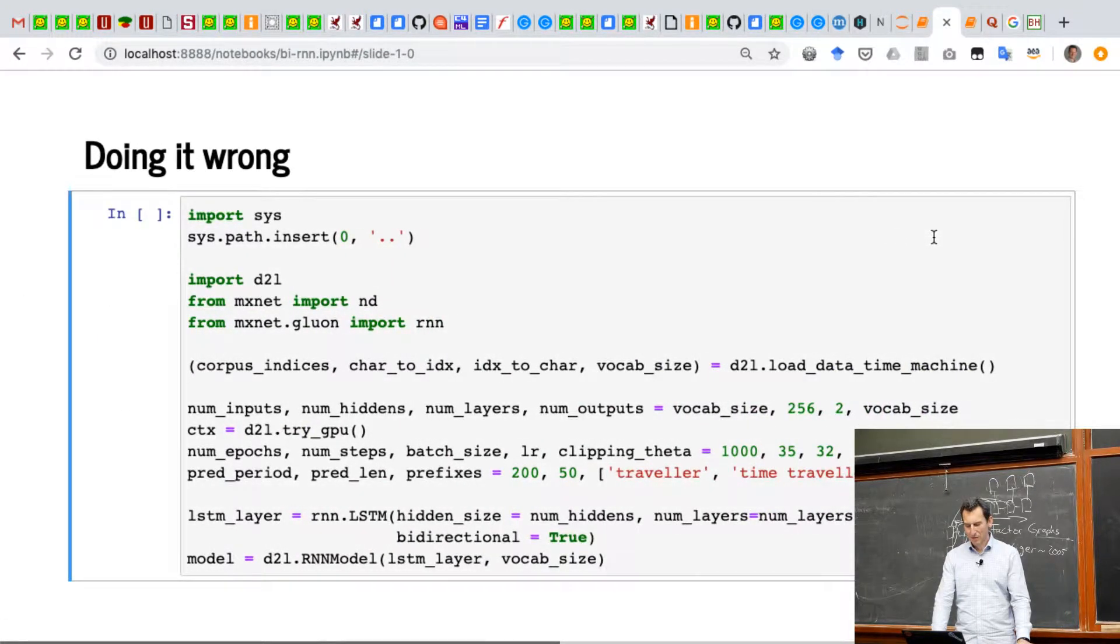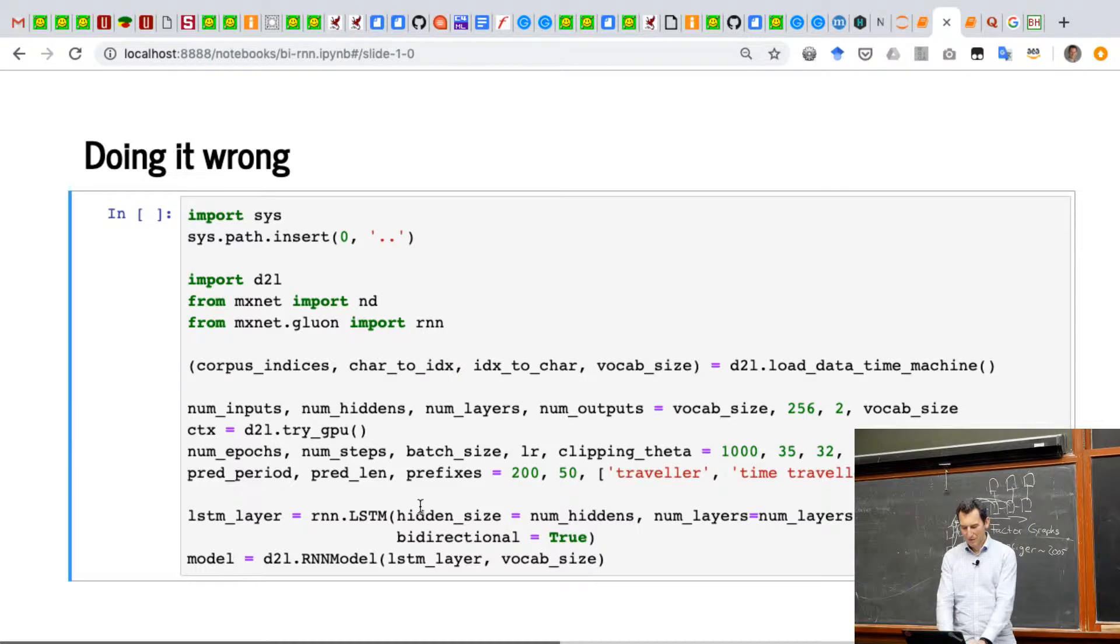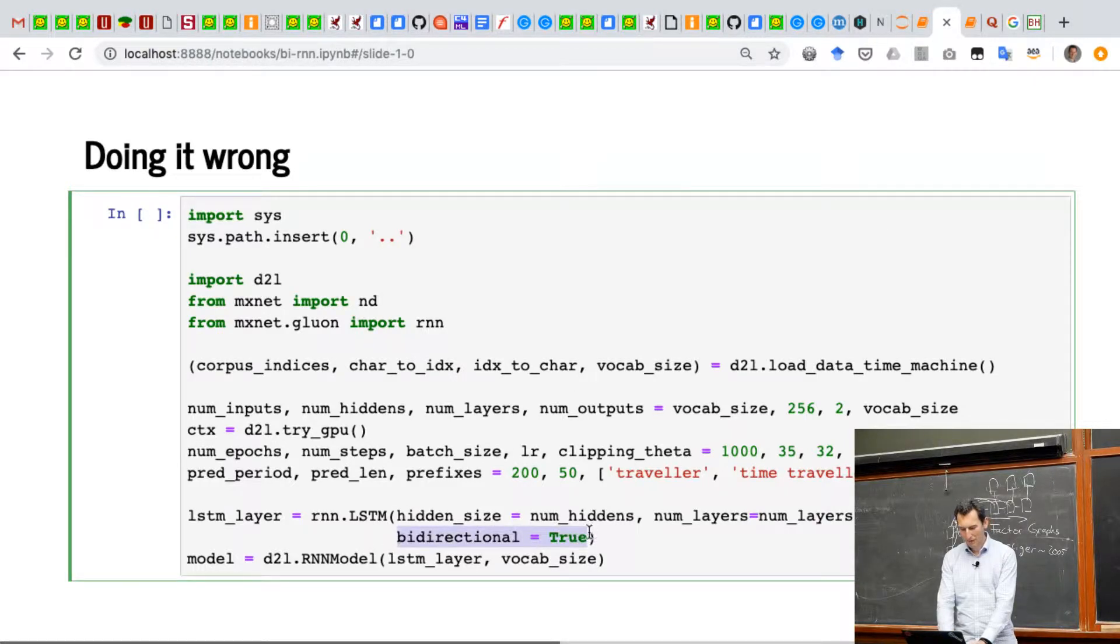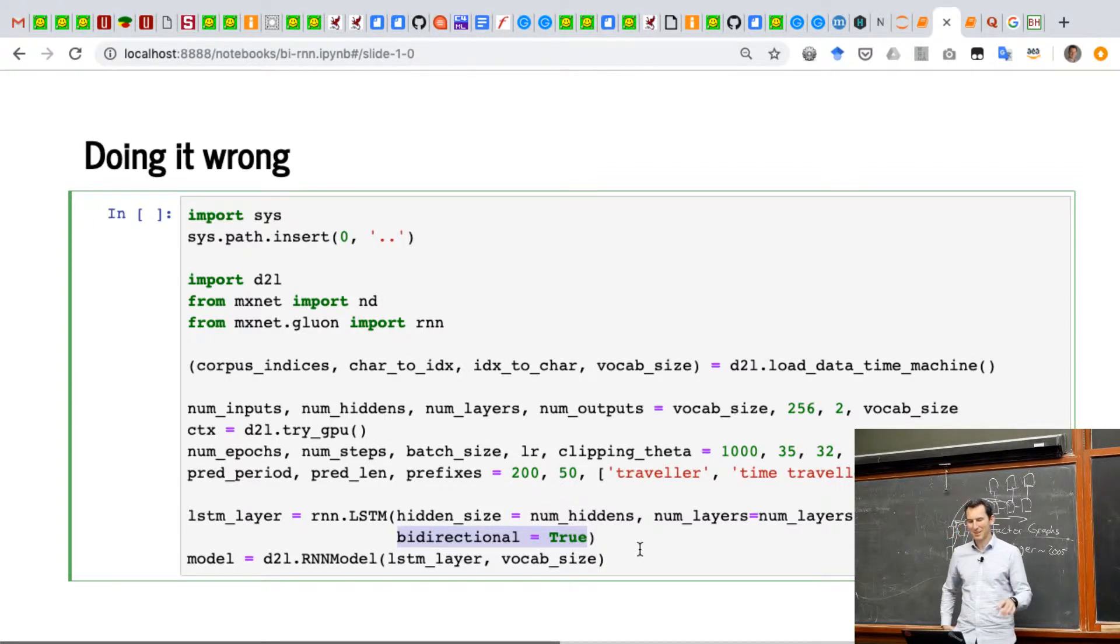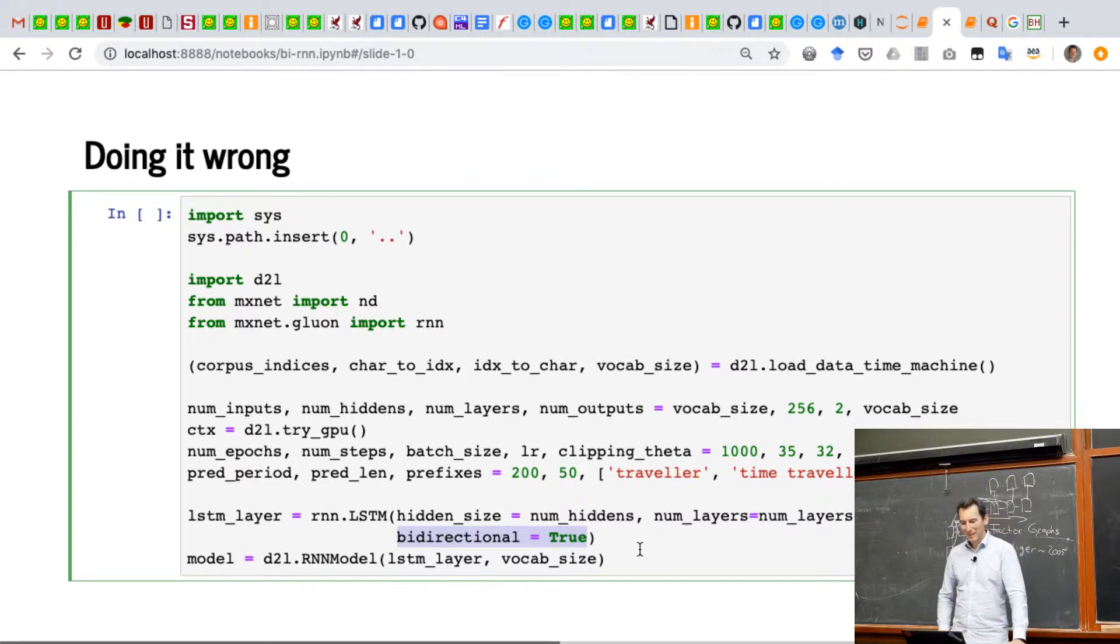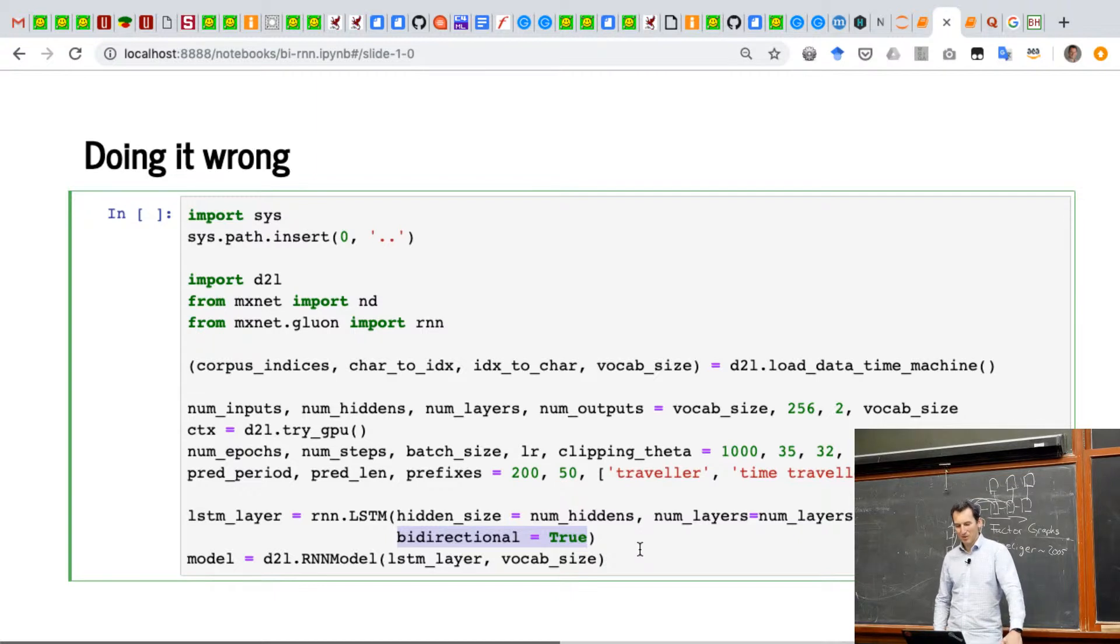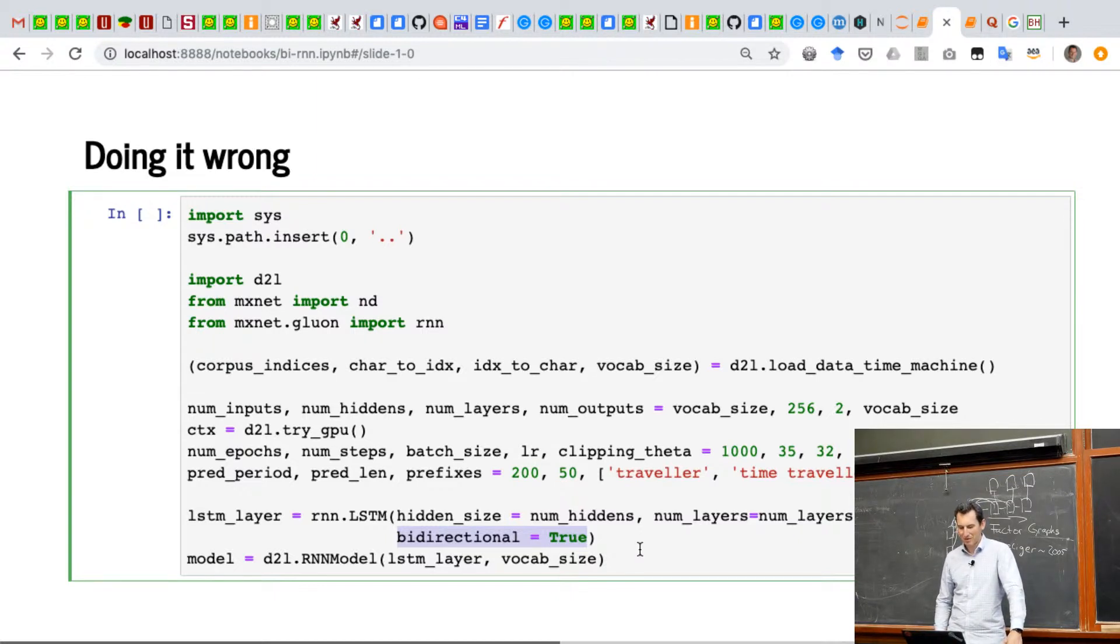And so if you were to try this, the key modification that you would have to make relative to the code that we've now seen countless times—and I promise this is the last time I'm going to show it to you—is you add this keyword to the LSTM layer: bidirectional equals true.